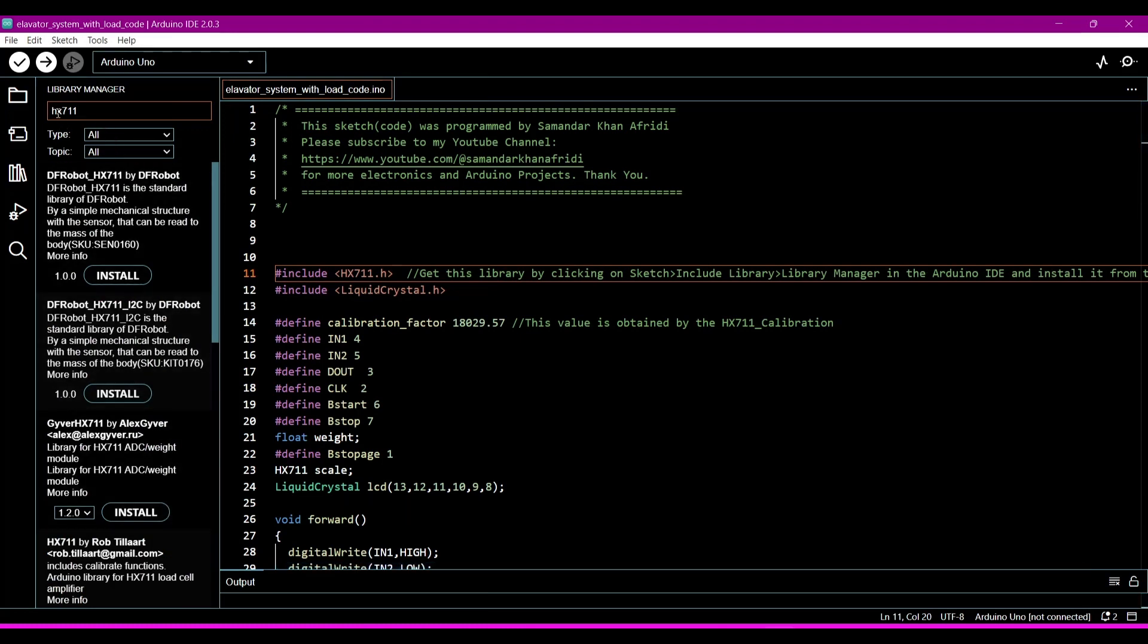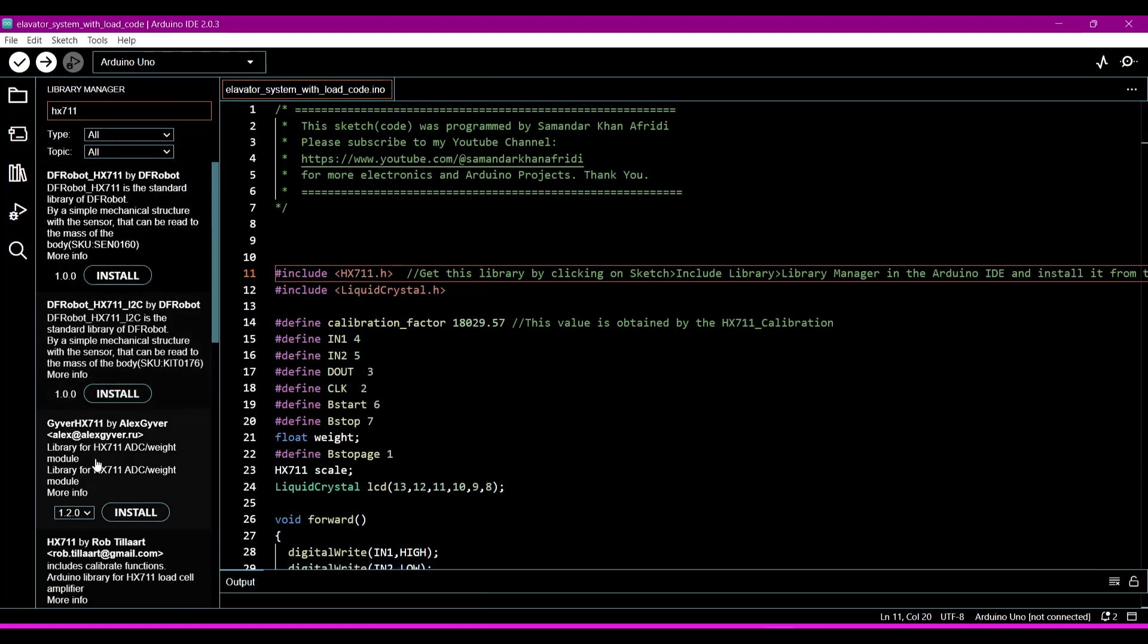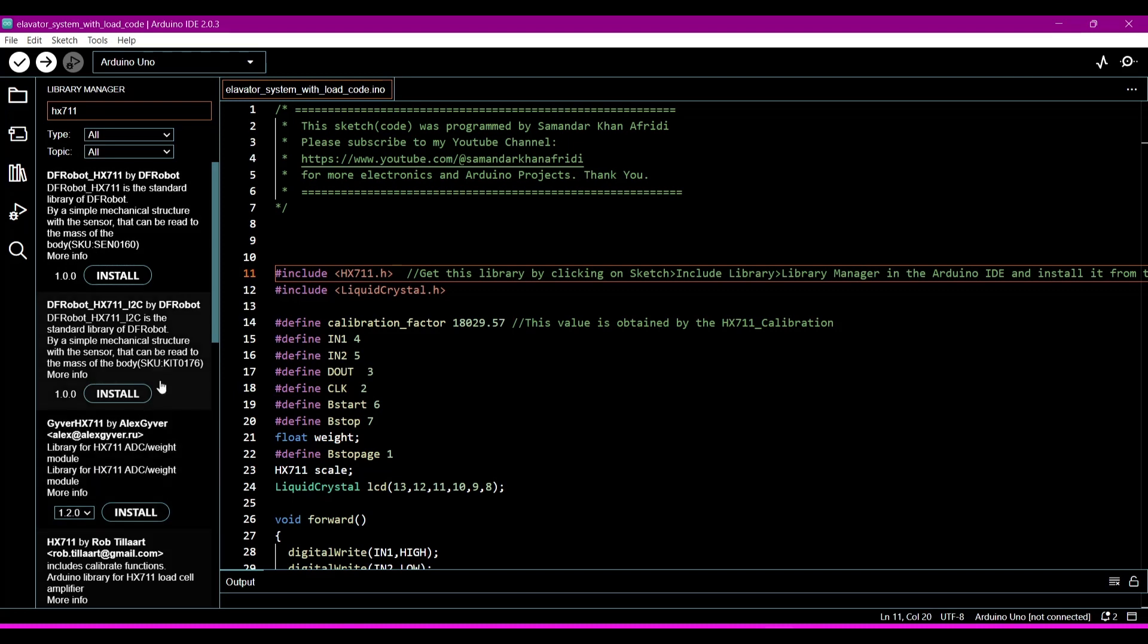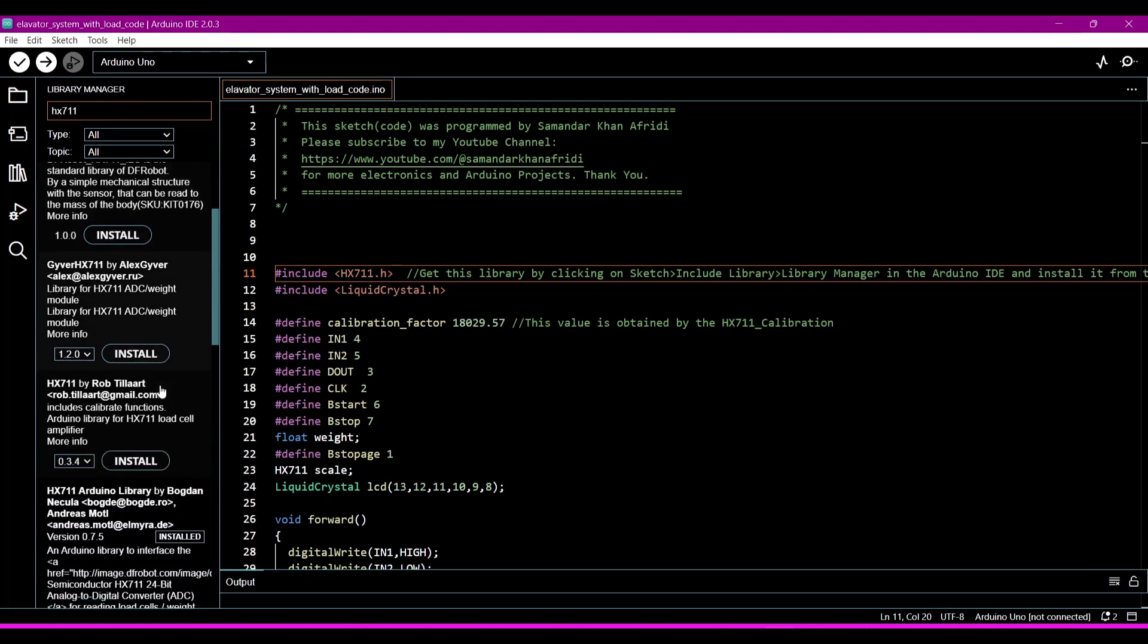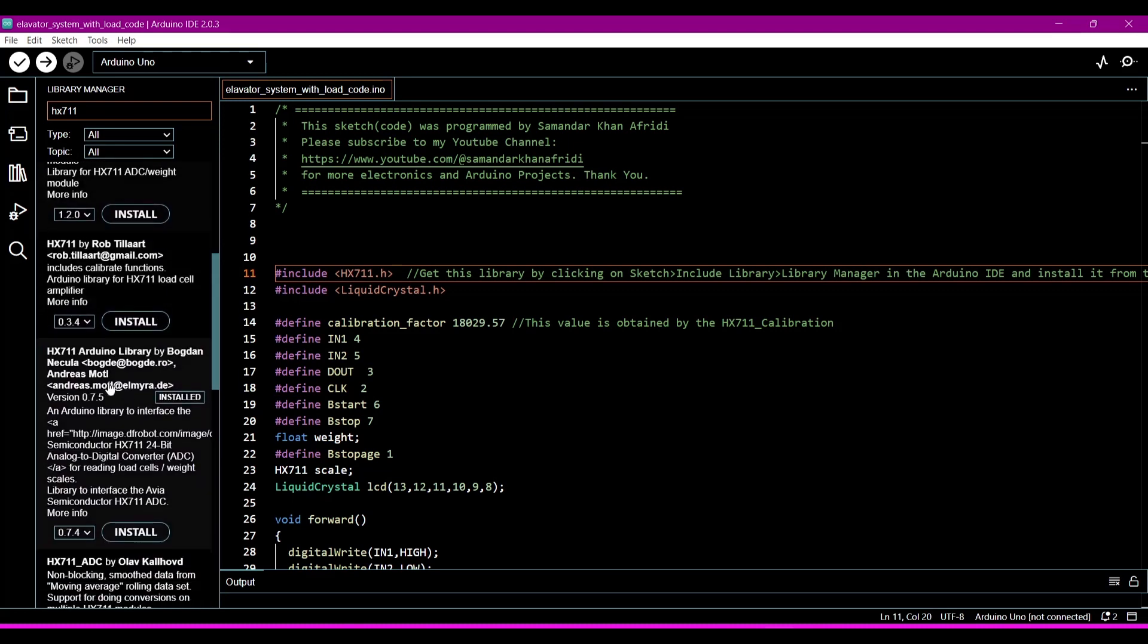Now this is the HX711 library. This is the HX711 library you can install from this button. I have installed already 0.7.5 version.